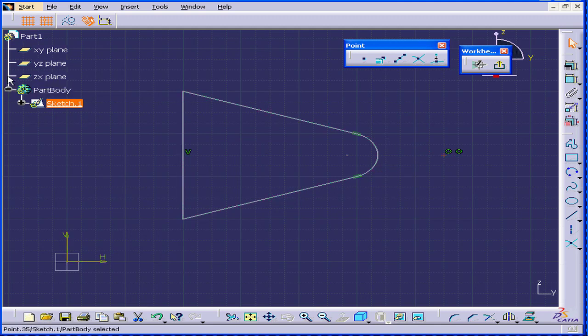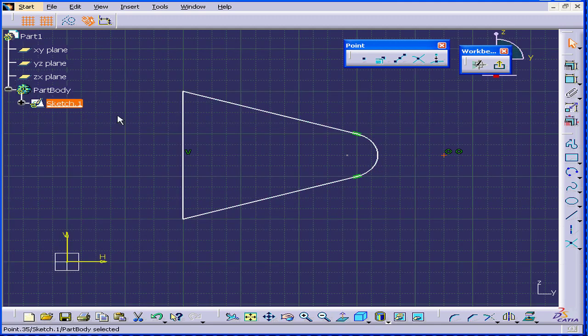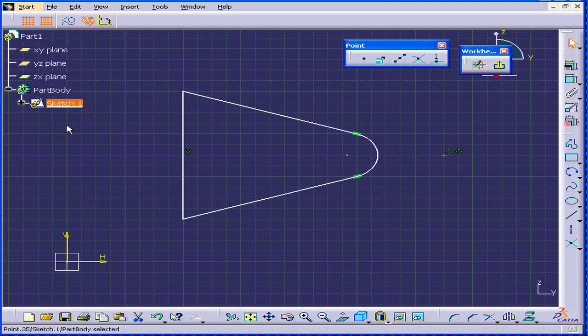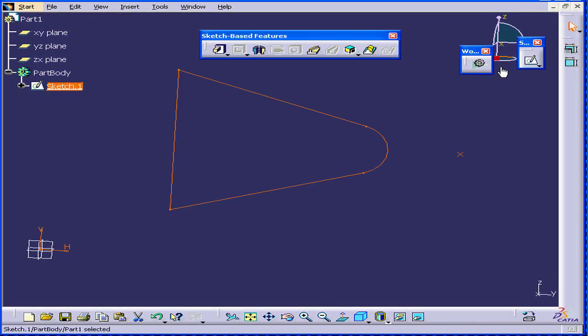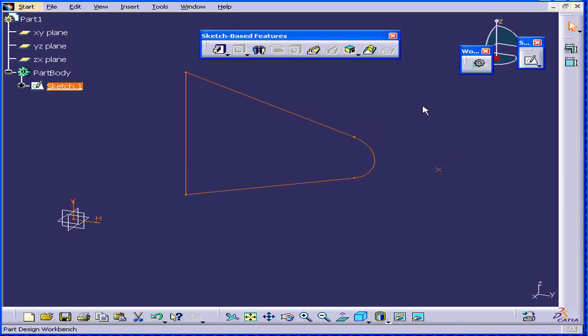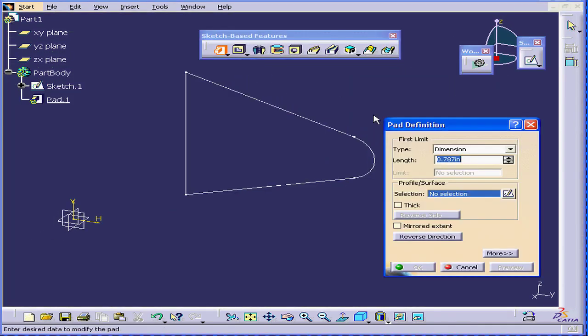The sketch is under-constrained because I accidentally clicked on one of the tree lines when I deleted the points. Now, watch what happens when I try to create a solid. Select Pad.